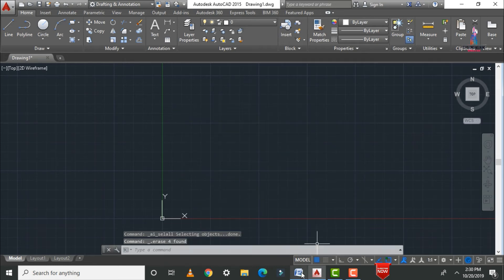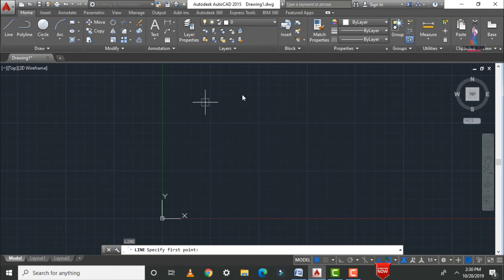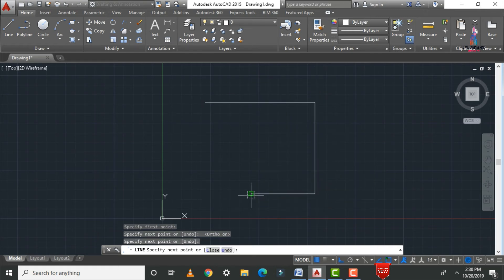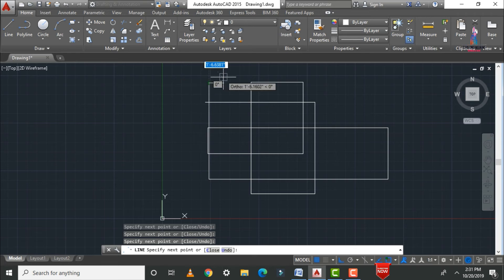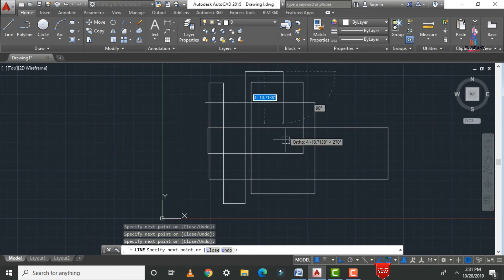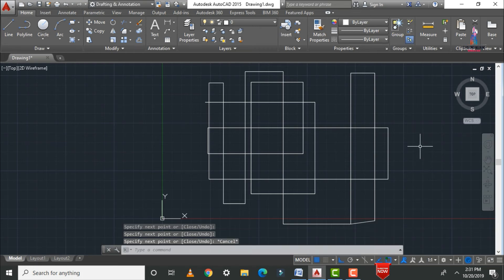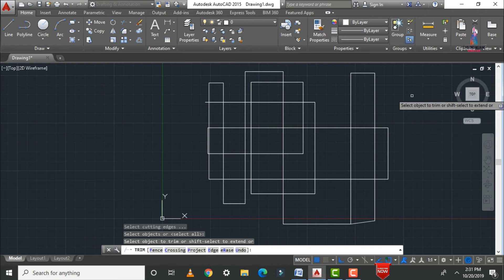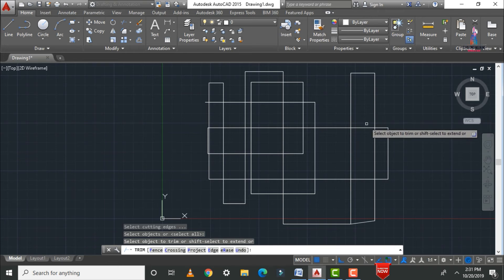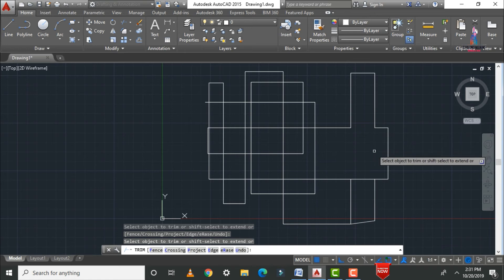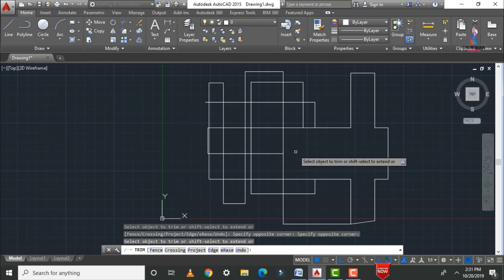Now I will explain the trim command and extend command, which are both important. Draw some lines as examples. The trim command is used to remove excess portions of a line. Type TR and press Enter twice. Then select the line segment you want to trim. Trimming means cutting the extra portion — and it is only applicable if an external boundary line exists for the object.